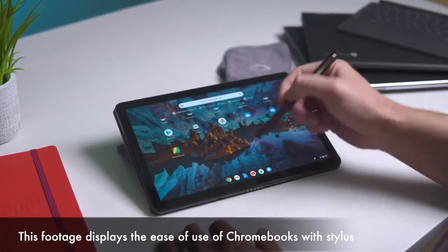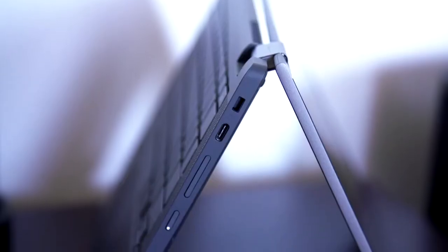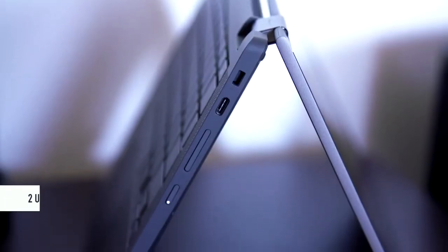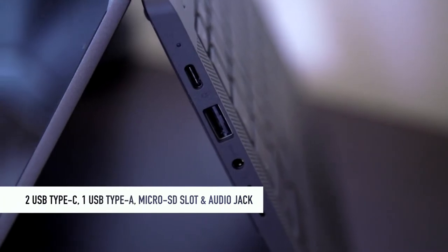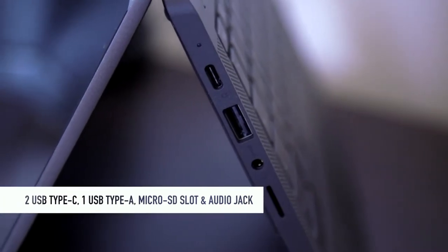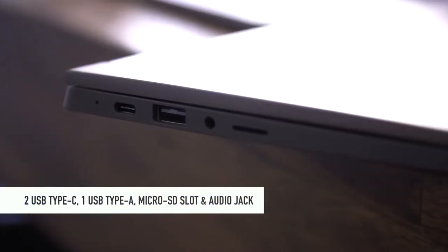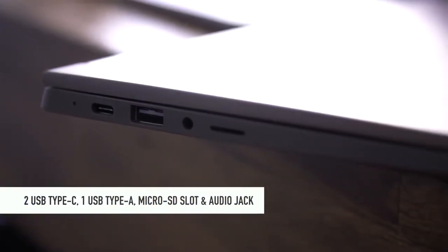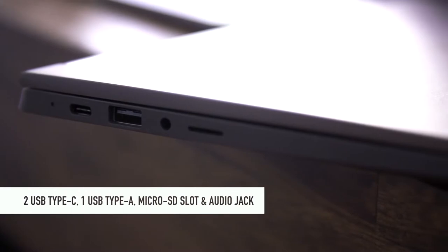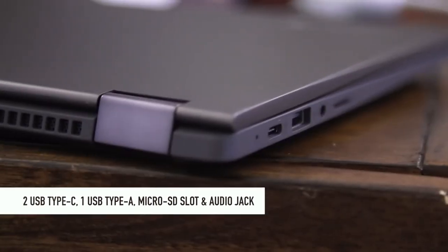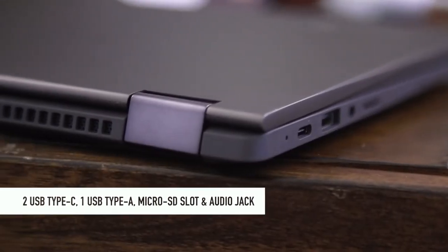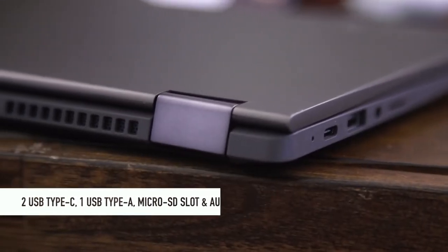Plus a good set of ports. You got two USB Type-C ports, USB Type-A, micro SD card slot which will definitely help you if you're a creator or just want to step up the memory game, and also there is a regular audio jack included.